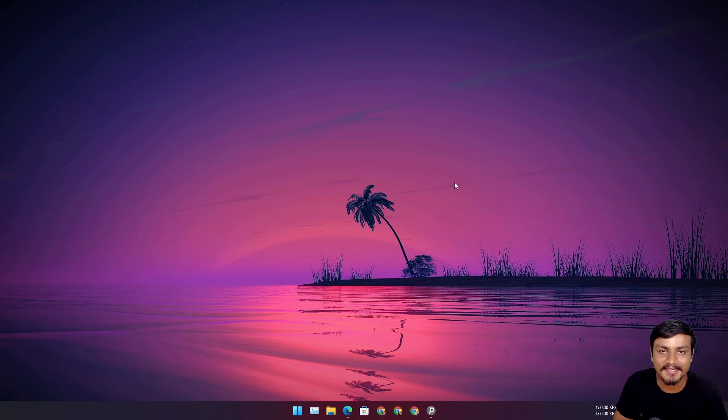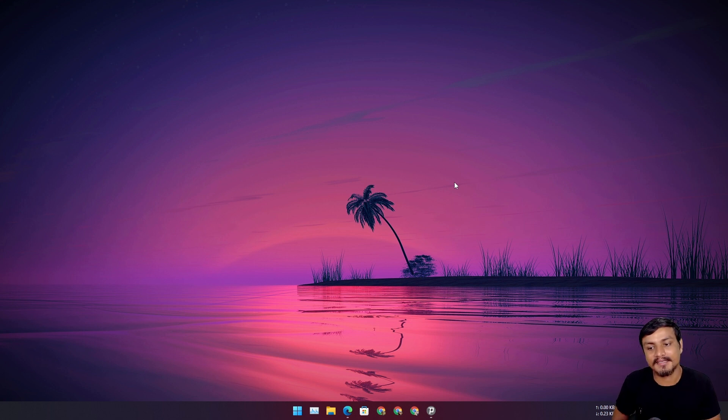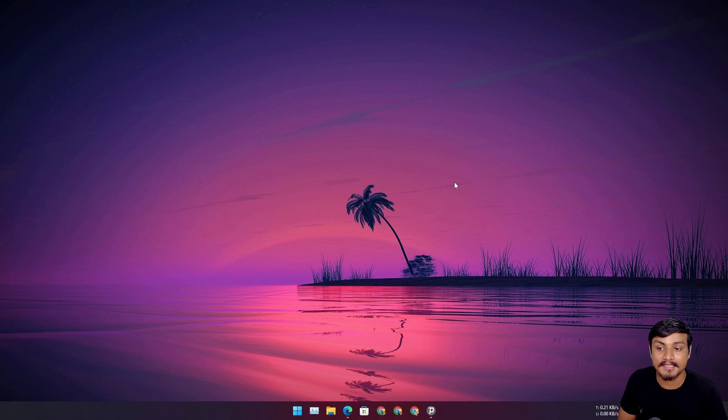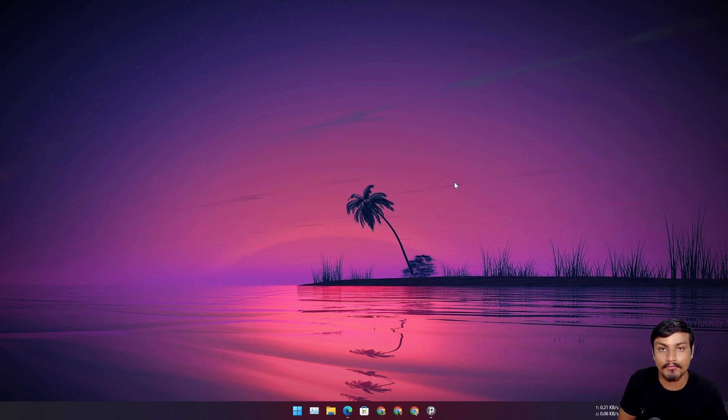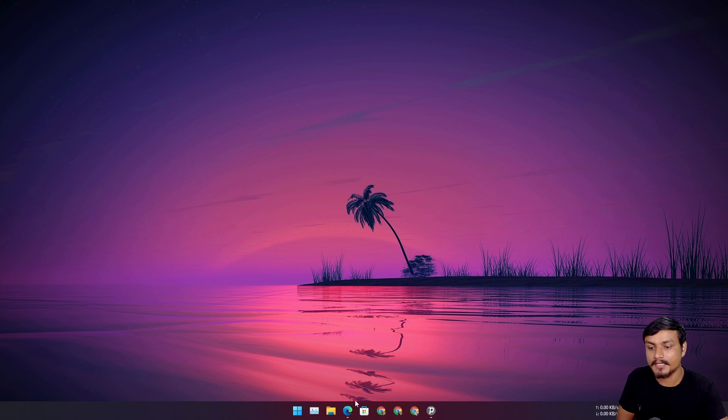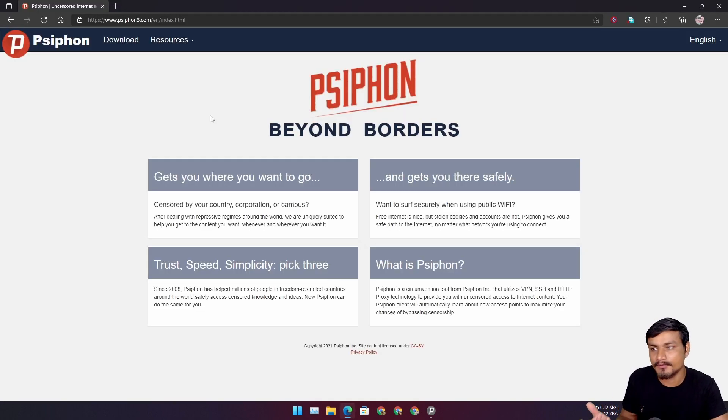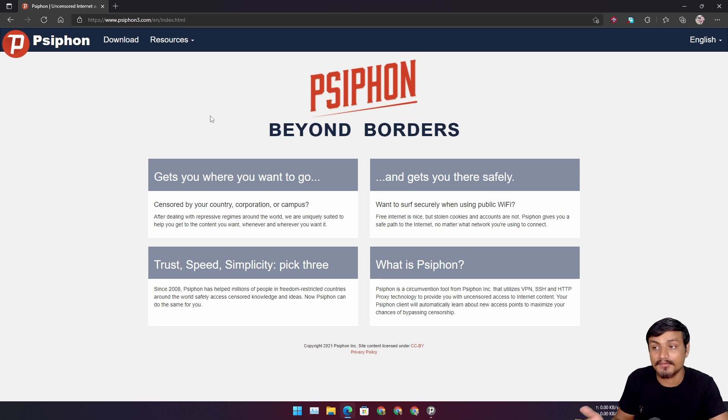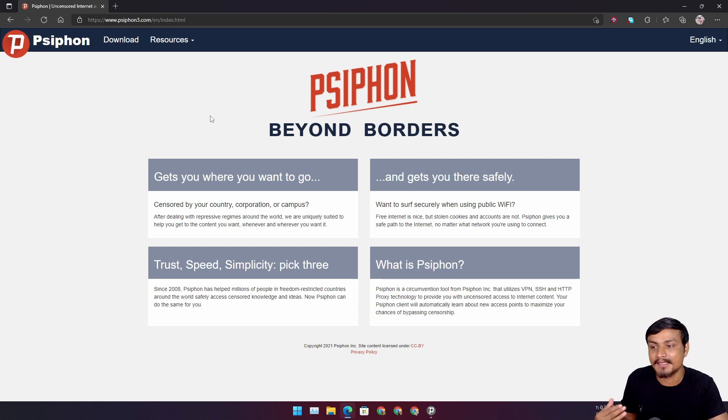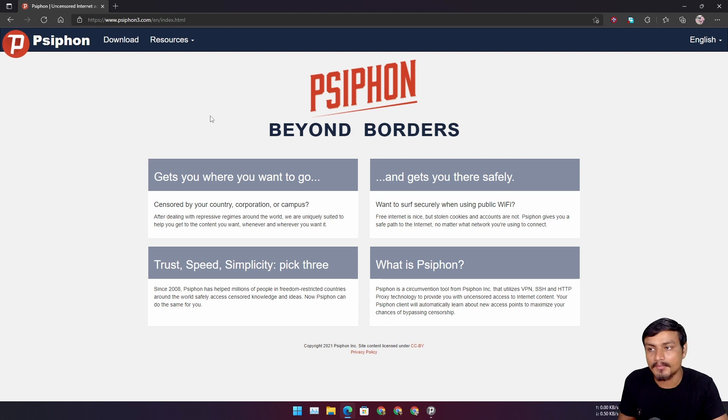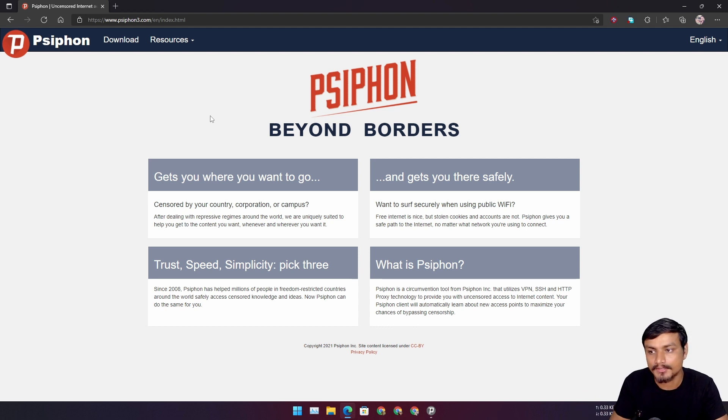Hey what's up everybody, it's KB here and in this video I'm going to show you guys a free and open source VPN software. The software name is Psiphon. You may have seen it or you may have used it. I'm using this after a very long time because it has more countries to choose from now and there are some new features too.